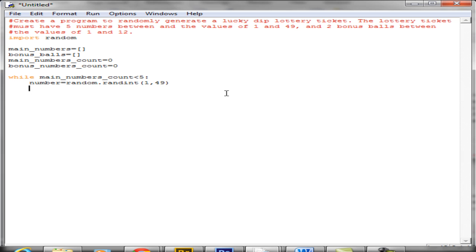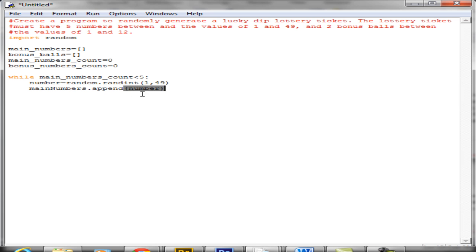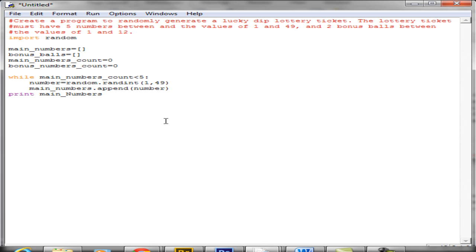Now we're going to append the numbers into the list. When the number is generated we are going to append it into the main_numbers list. That's main_numbers.append — which adds it at the next available index within the list. Inside the brackets we want to append the number variable which is randomly generated in the line above. Just to see if this is working we're going to print out main_numbers. I notice I've made a mistake using camelCase instead of underscore naming.